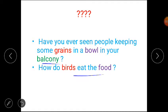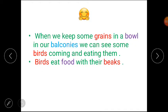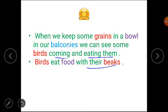I hope you have done. Let's discuss the answers. Answer number 1: when we keep some grains in a bowl in our balconies, we can see some birds coming and eating them. You have also seen that when we keep plants on the balcony, birds come and eat them. Answer number 2: birds eat food with their beaks. I hope the answers are clear to you all.